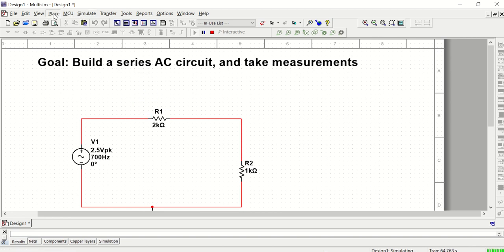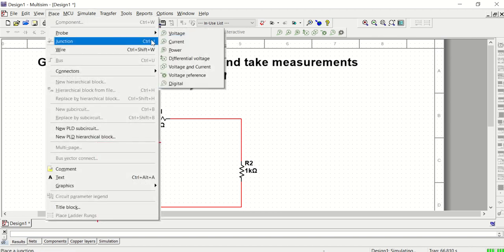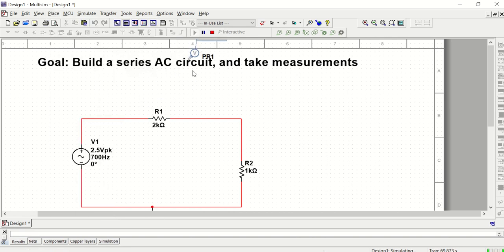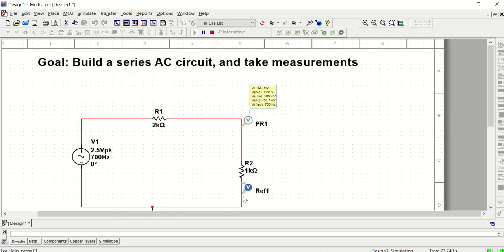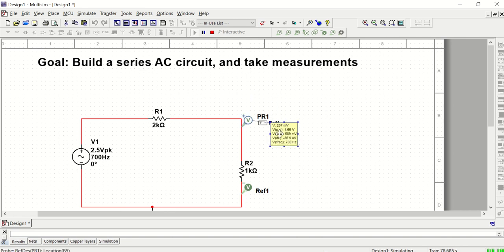There are two types of voltage probes. If you want the voltage across just one particular resistor, you want to use the differential voltage probe, which connects across either end of that resistor. For example, the peak-to-peak voltage for R2 is 1.66 volts, and the RMS value for R2 is 589 millivolts. You can also see the frequency. That's how we use probes to gather quick numerical information about our AC circuit.